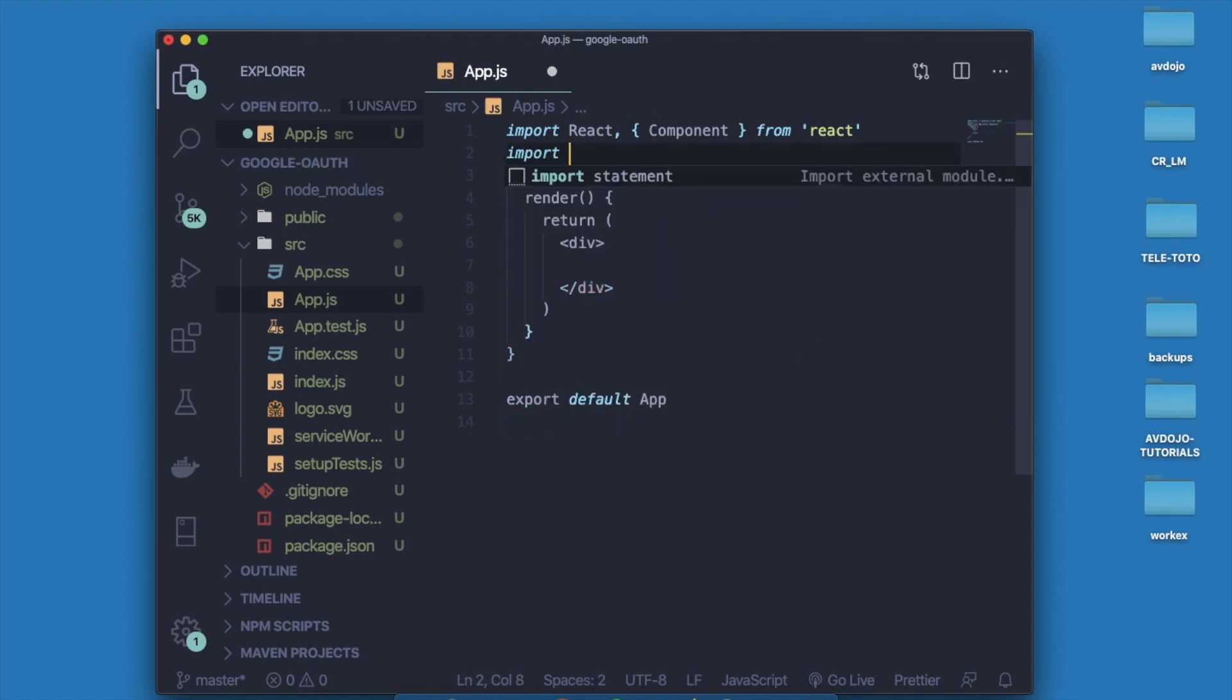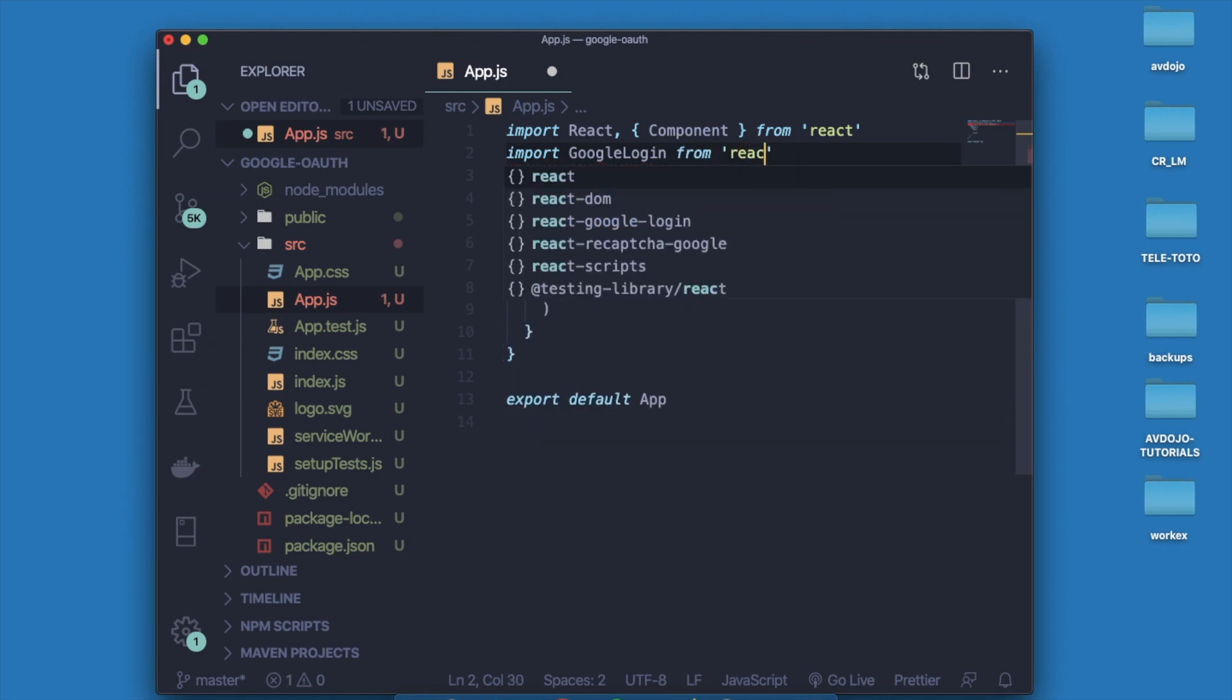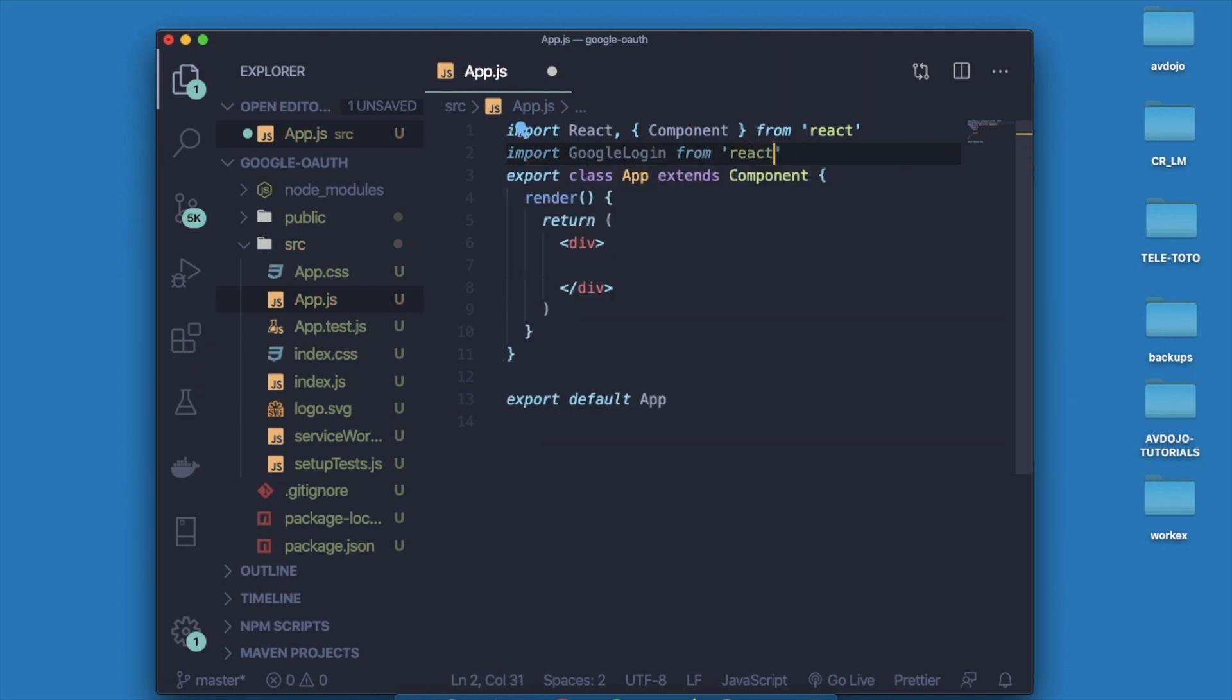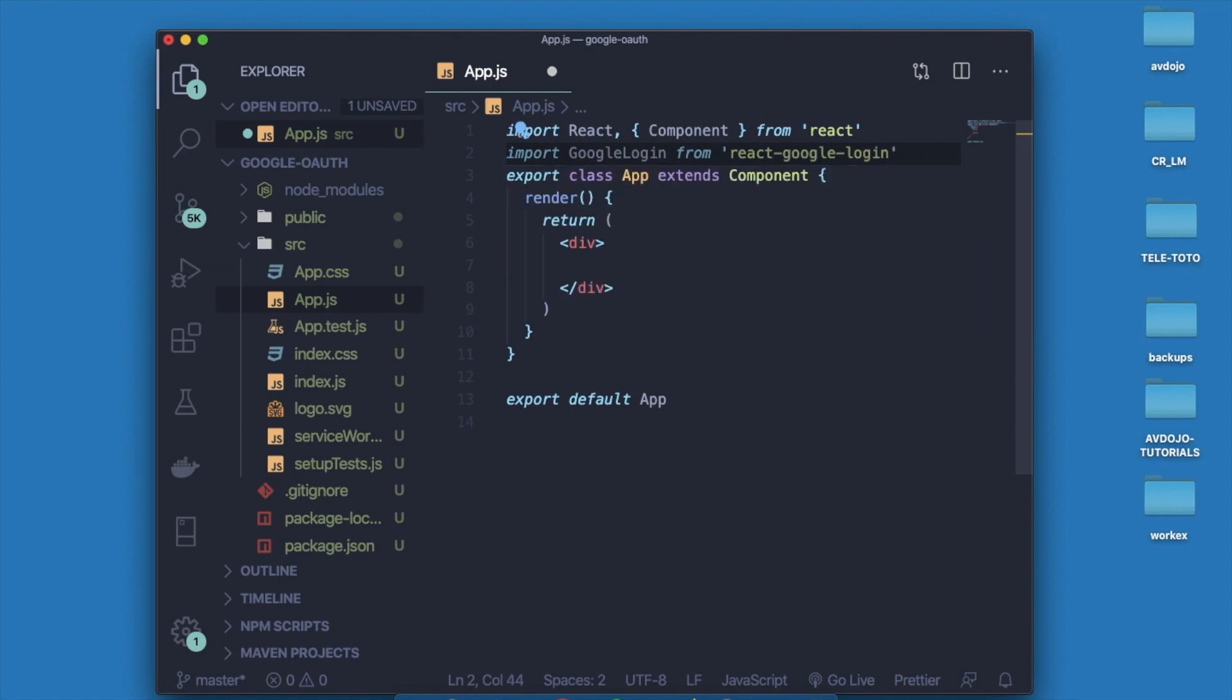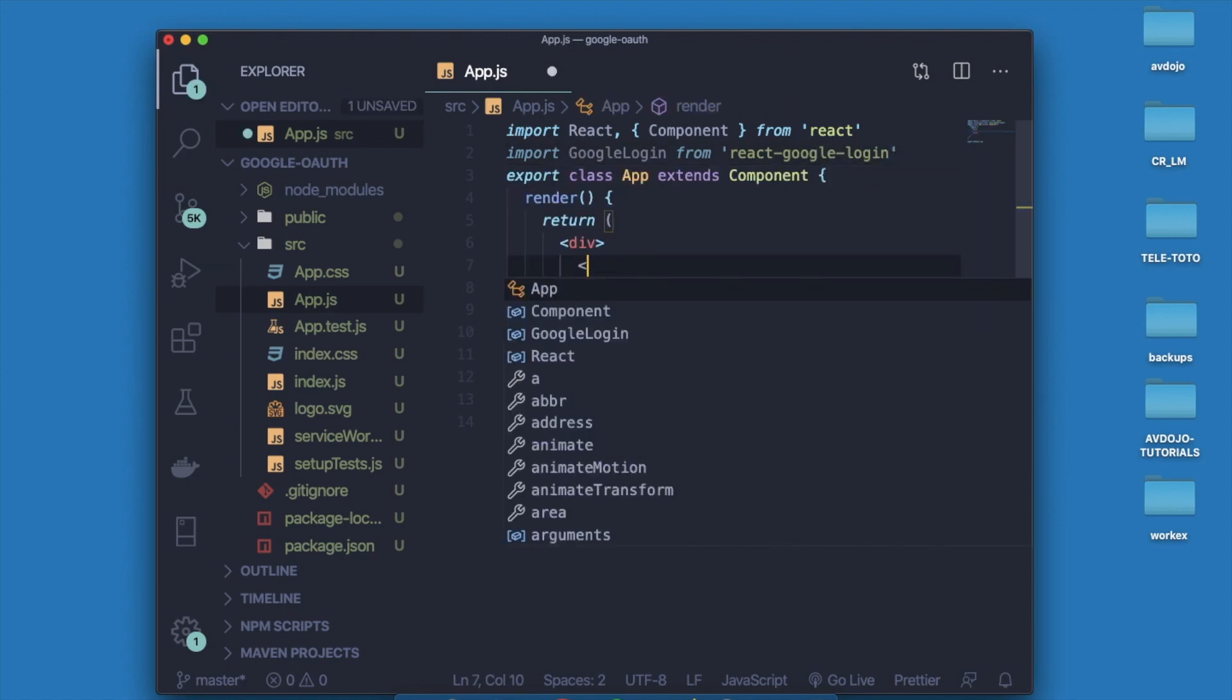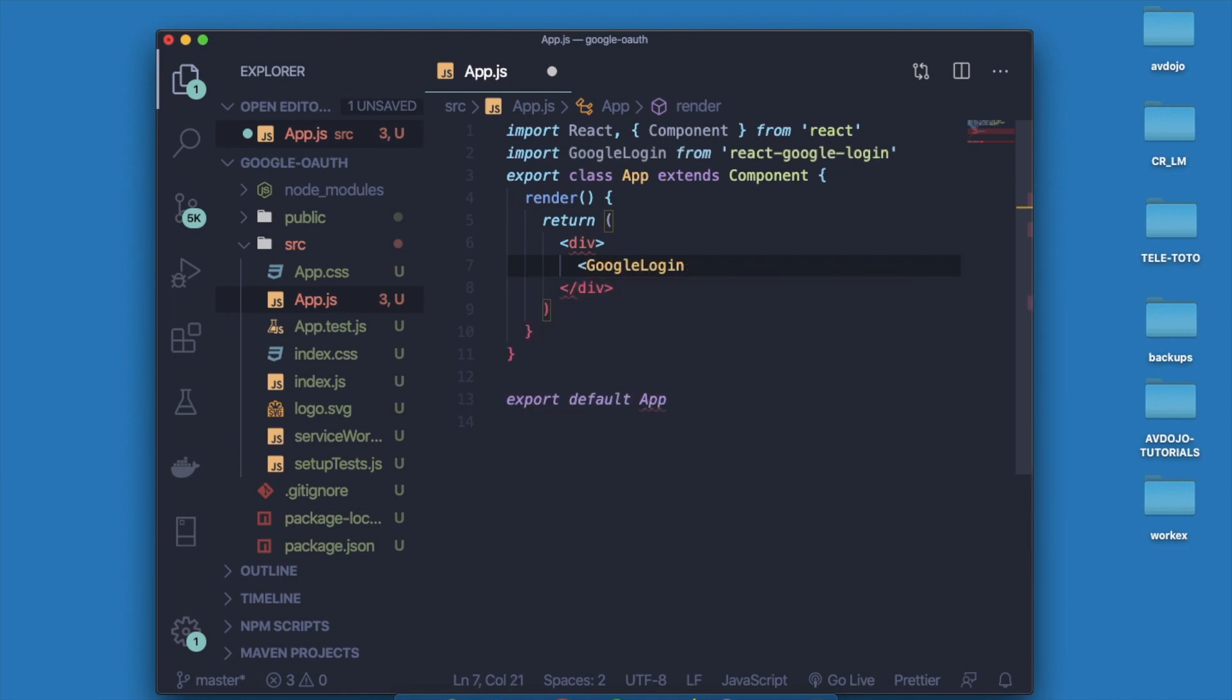After converting into classful component, I have to import one library that I have just installed right now, that is google-login. Write import GoogleLogin from react-google-login, and inside your render method you have to return that component.